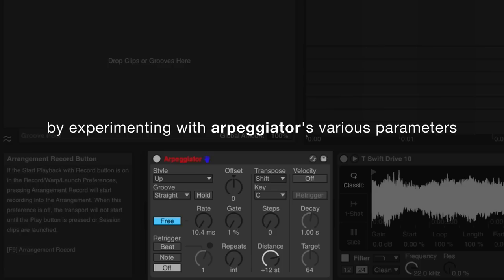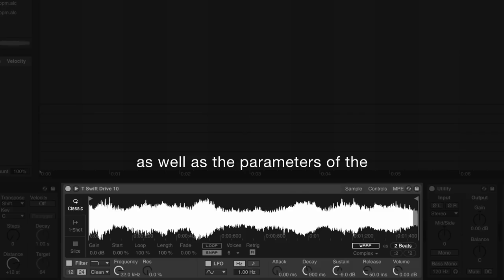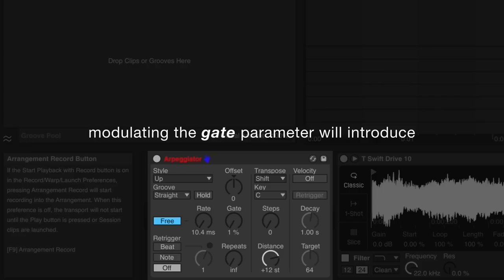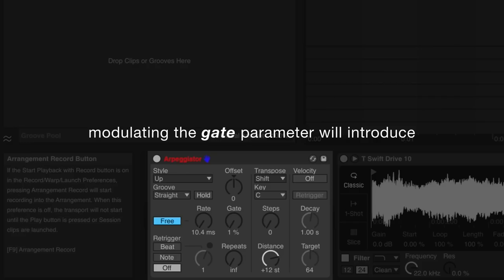We can further shape the characteristics of our rhythms by experimenting with the arpeggiator's various parameters, as well as the parameters of the MIDI instrument being triggered. Modulating the gate parameter will introduce note-length variation relative to the current rate value.